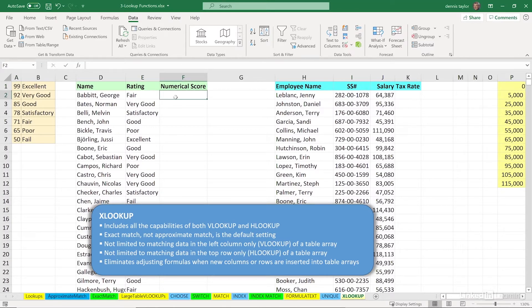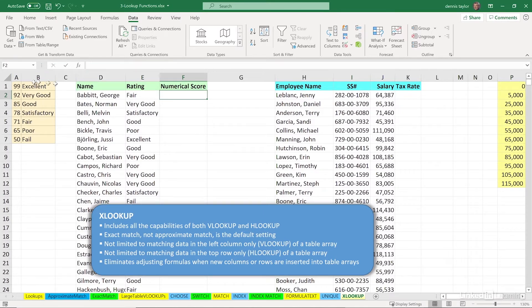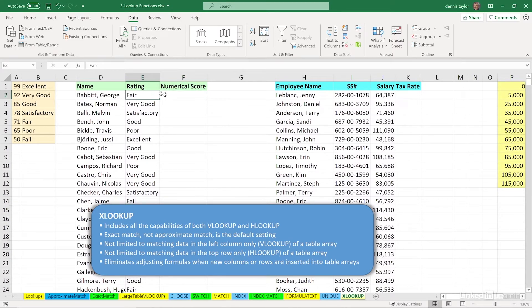If we were using VLOOKUP and referring to the table over in columns A and B, we would first have to redesign the layout of that table. VLOOKUP depends upon the idea of comparing a value, let's say the word fair, with the leftmost column of a table somewhere.